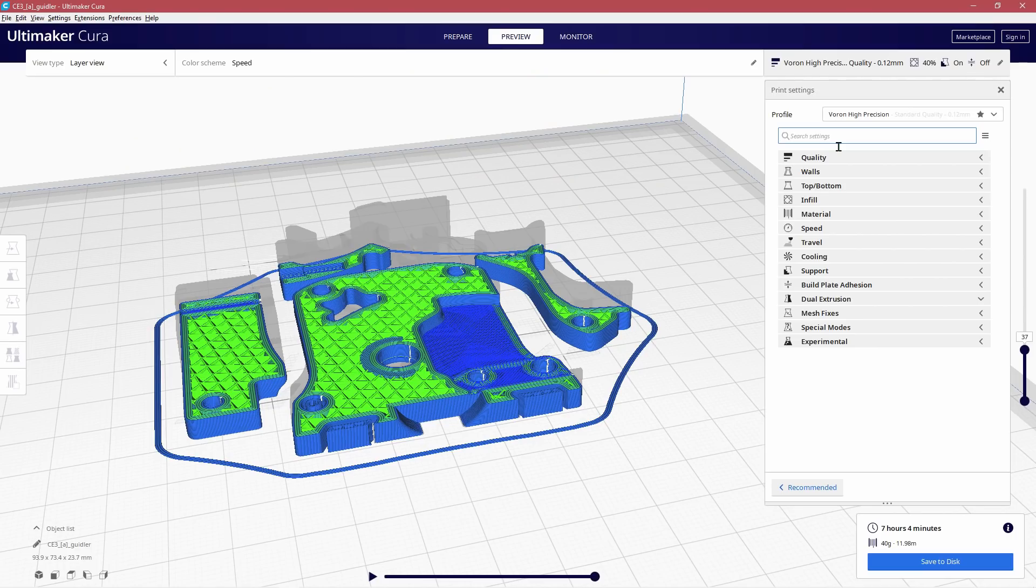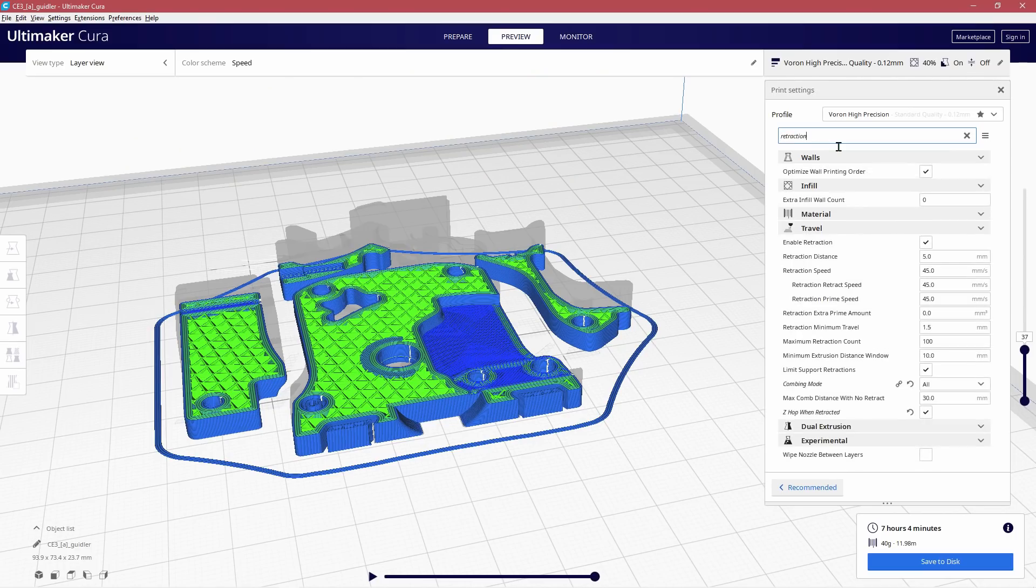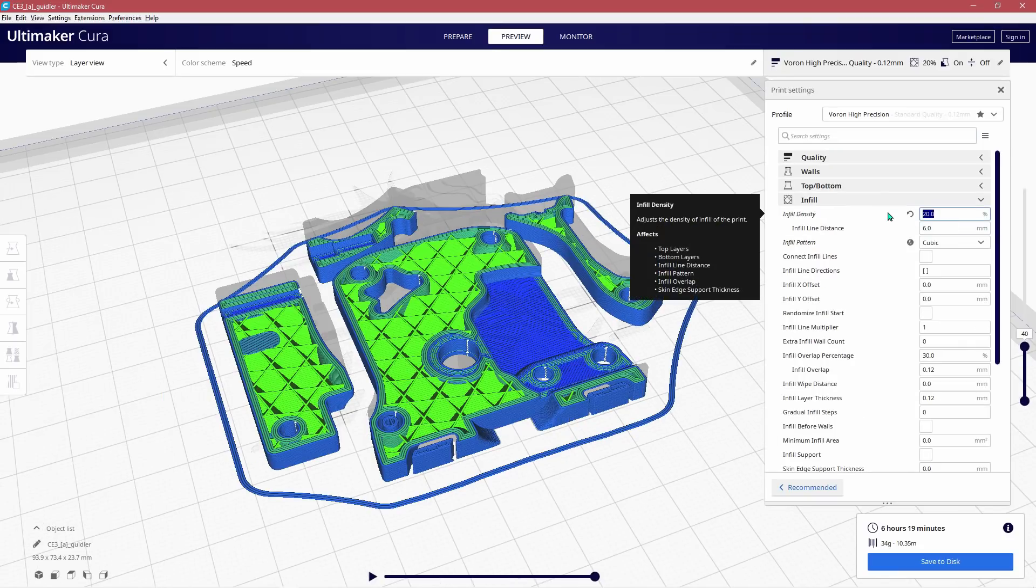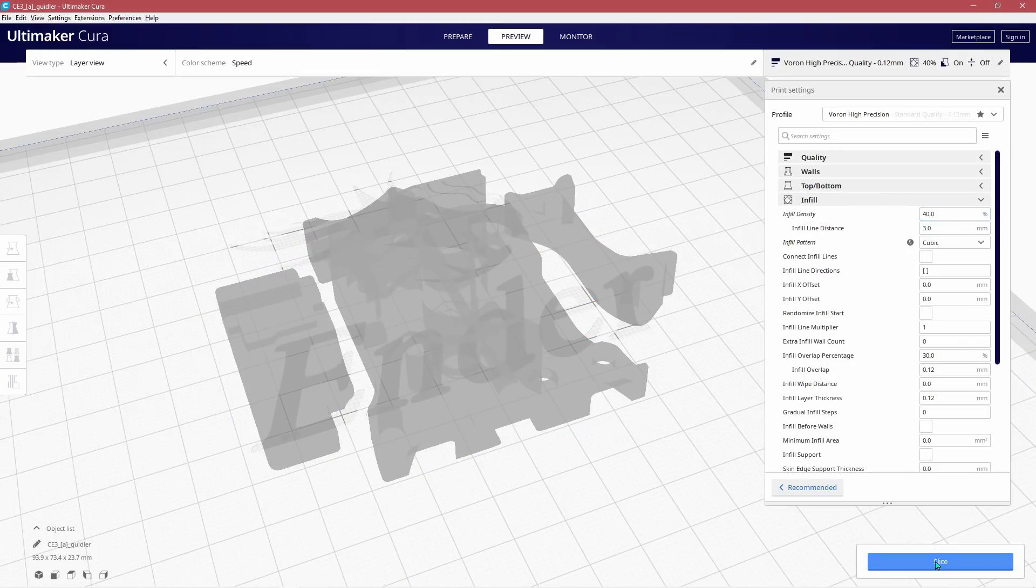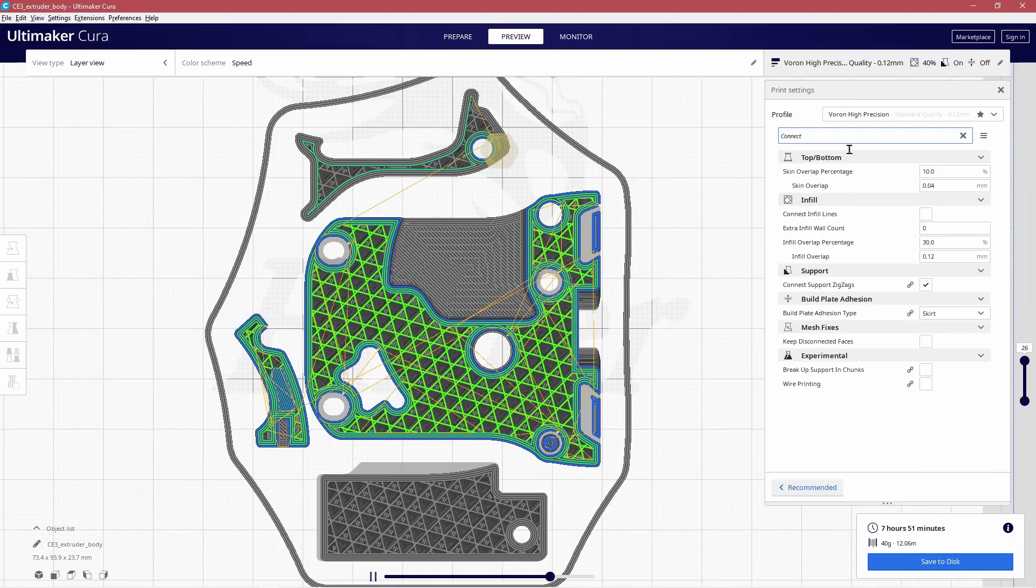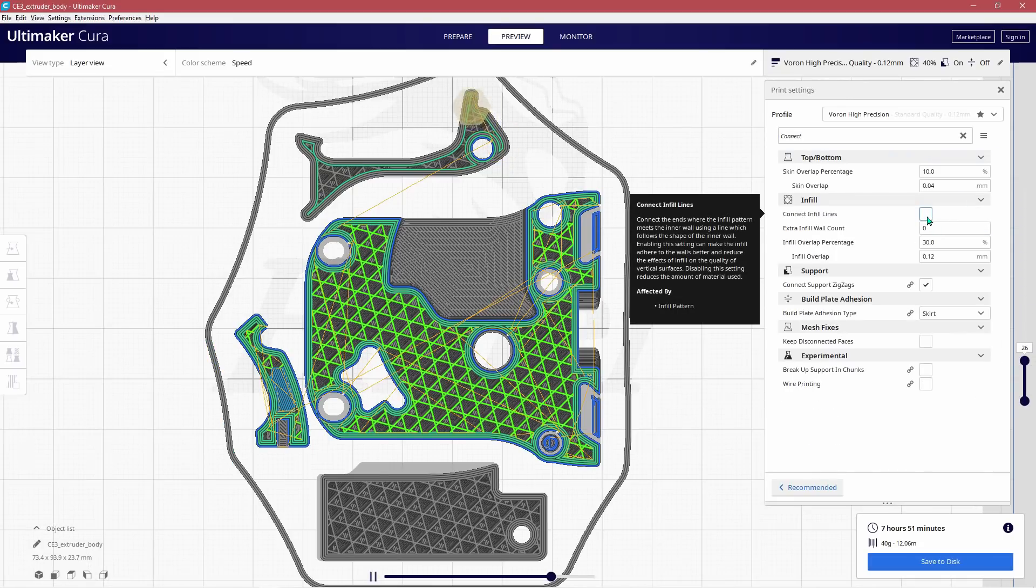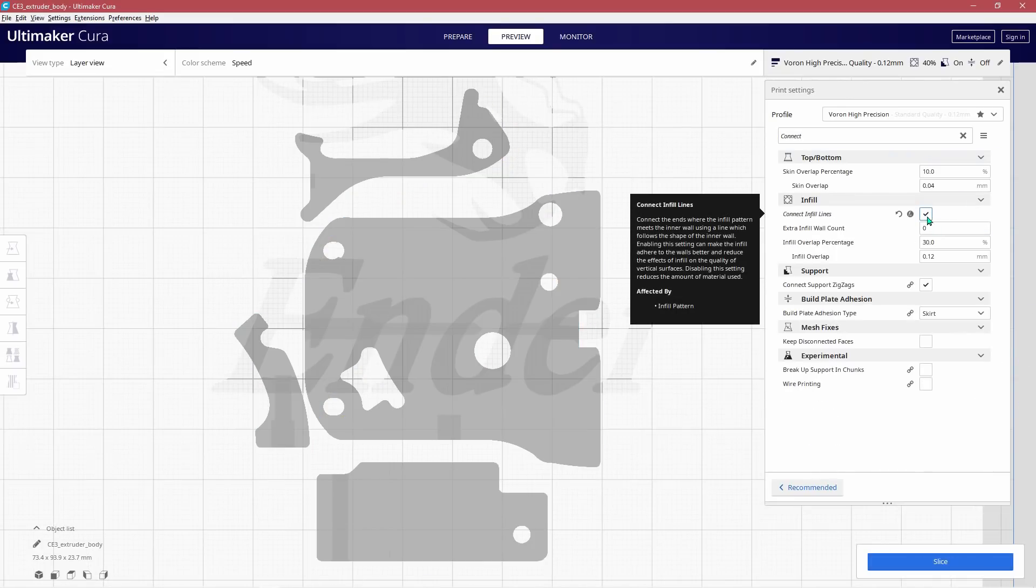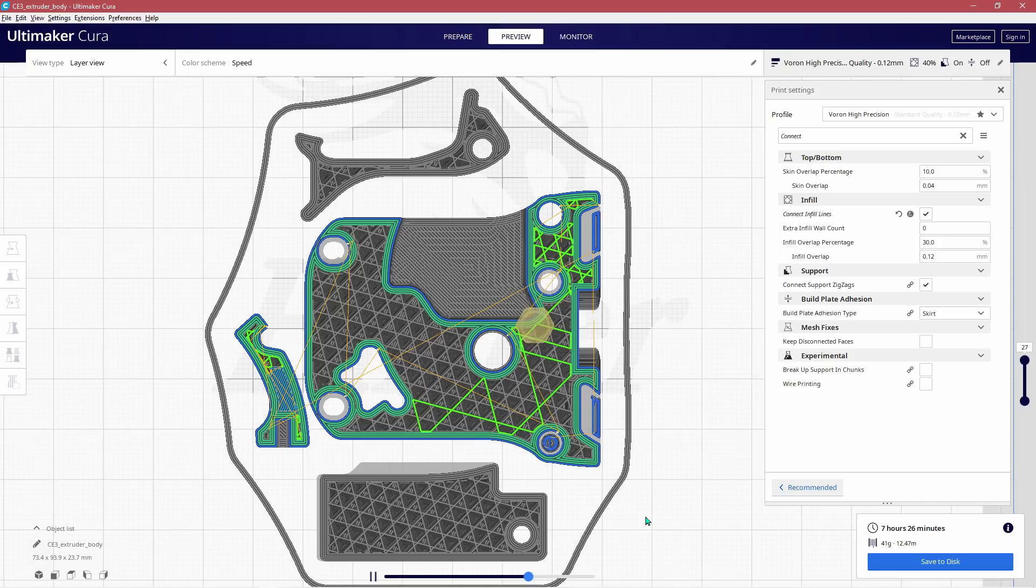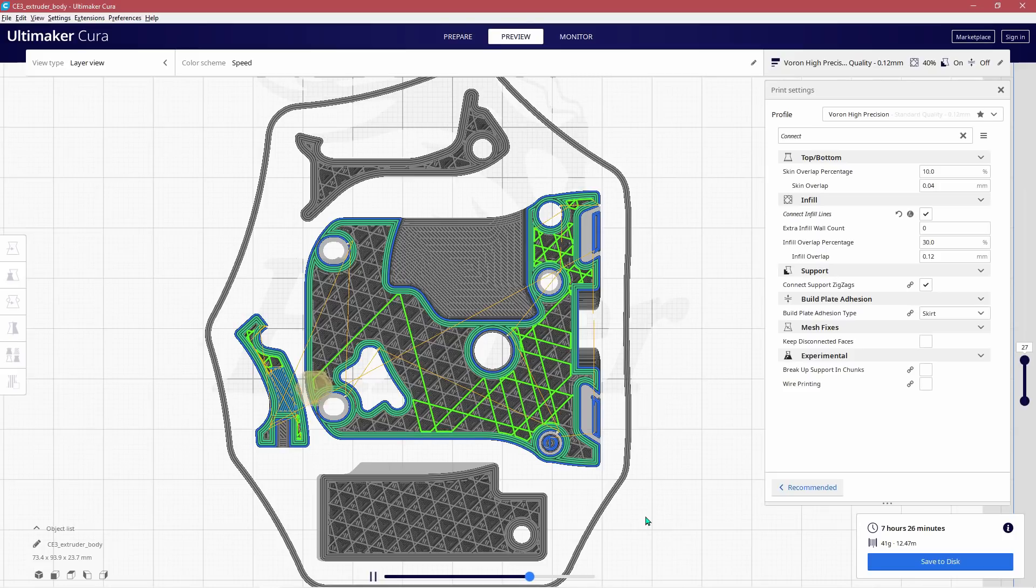If we look at the settings to handle this issue there aren't really too many to choose from. We can change the infill settings but I'd like to stick with the spec of 40% here. We can select connect infill lines and this takes the end of each infill line and adds an extrusion cycle on the inside of the innermost wall to connect it to the next infill extrusion. And this will probably help but I think there's another option which will work better.